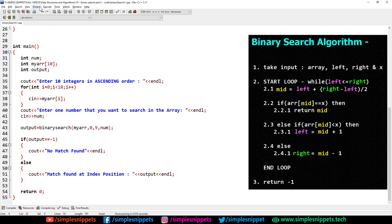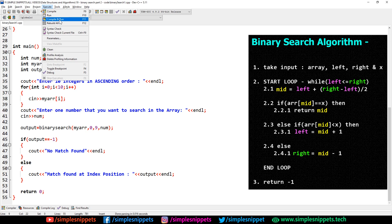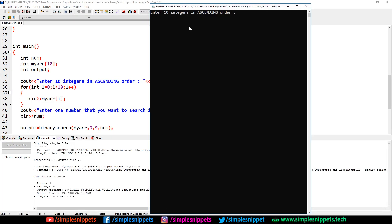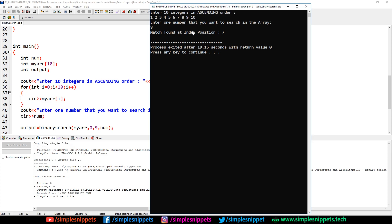I'm going to save this, then execute, compile and run. And there we go — everything is working fine on the first try. Let's enter 10 integer digits: 1 2 3 4 5 6 7 8 9 and 10. Now it's asking to enter one number to search — let's enter 8. Match found at index position 7. Index starts from zero, so counting up: 0, 1, 2, 3, 4, 5, 6, 7 — that's why index position 7 is returned.